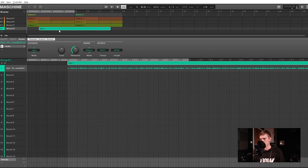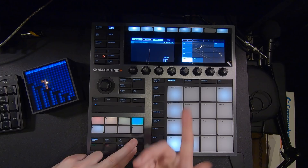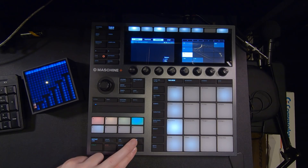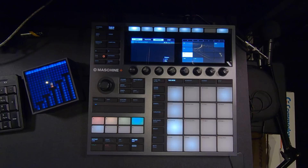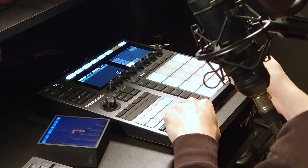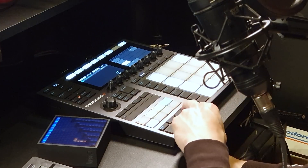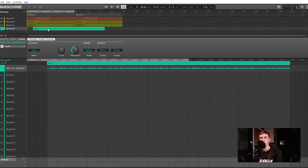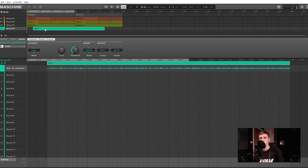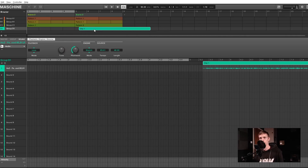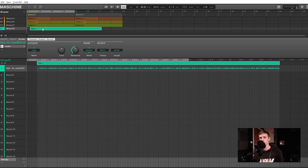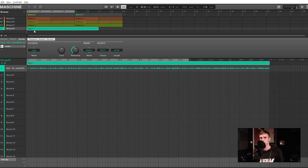Right now it's snapping to bars — that's because our grid settings under Arrange are set to one bar. If we set it to half a bar, let's see what happens: yep, it snaps to half a bar. But one thing you can do is hold down Shift on your keyboard and move it around completely off the grid.